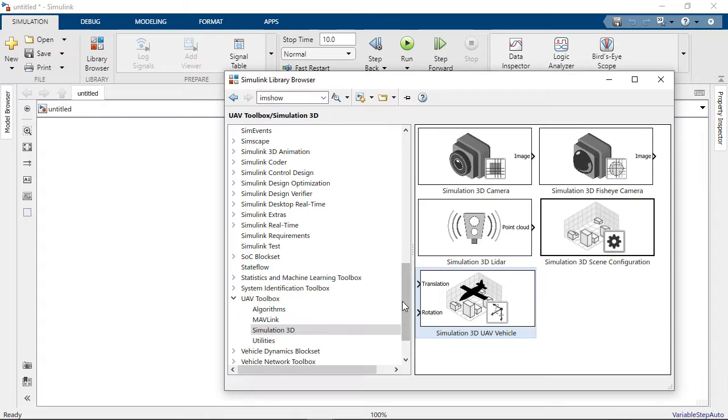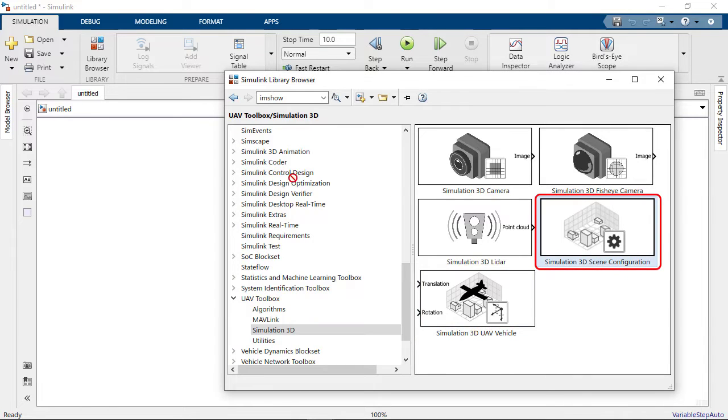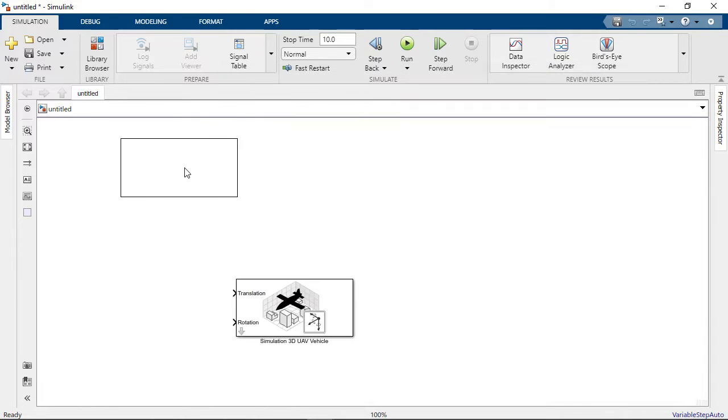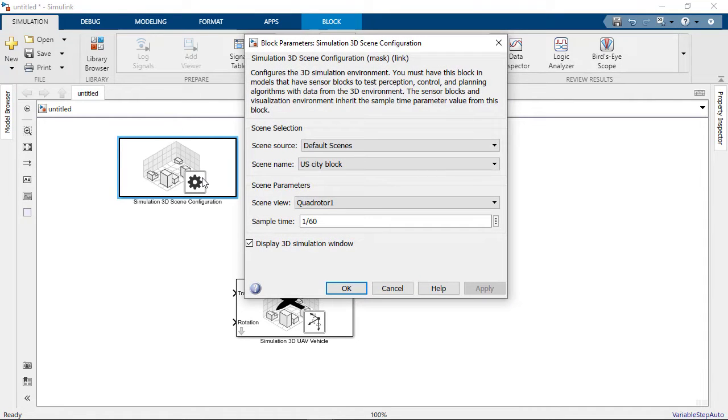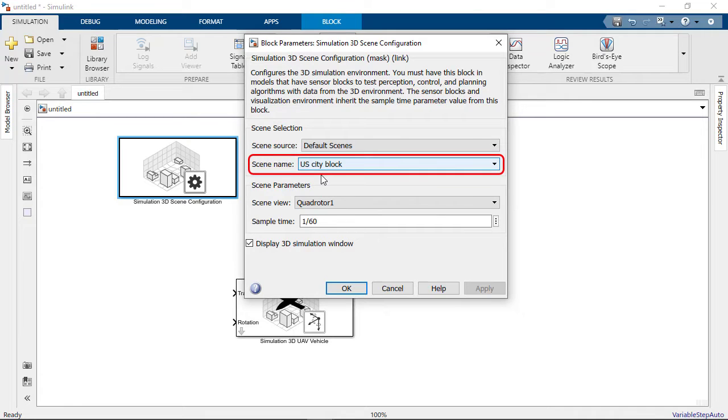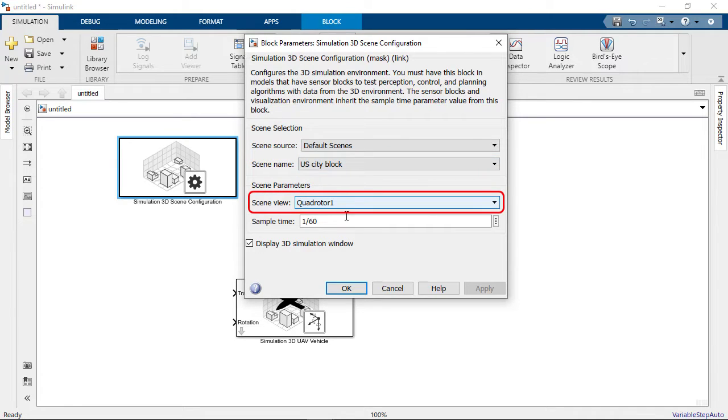Next, we copy over the Simulink 3D scene configuration block. This block implements a 3D simulation environment that is rendered using the Unreal Engine. For this model, we use the default US City block scene and set the scene view to quadrotor 1.